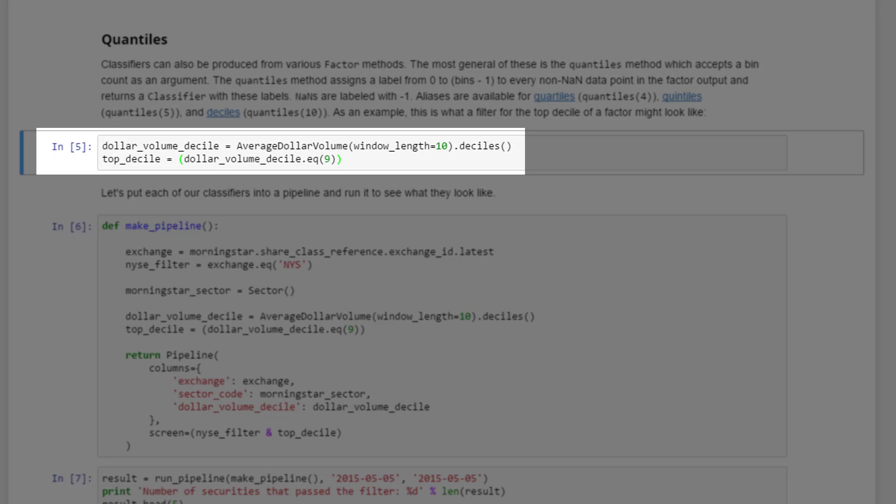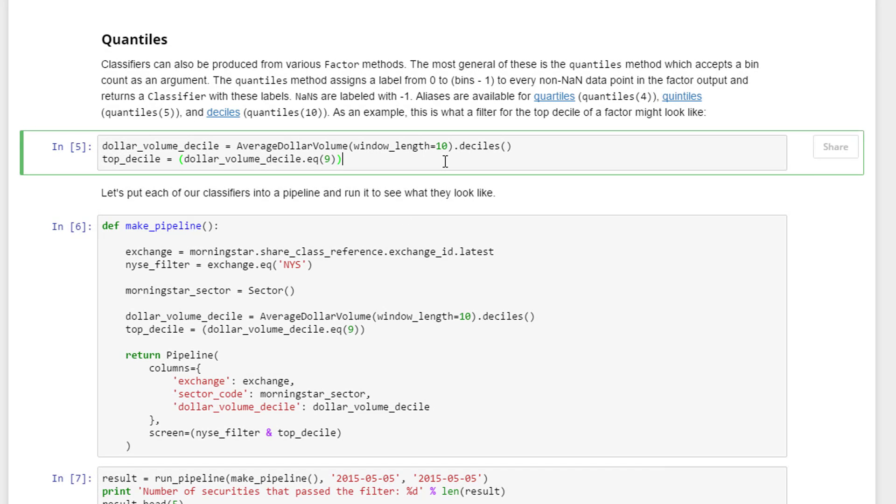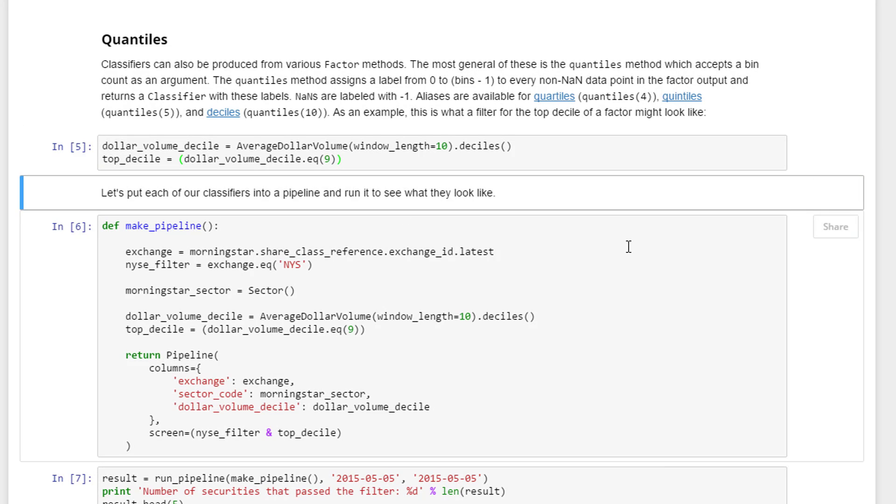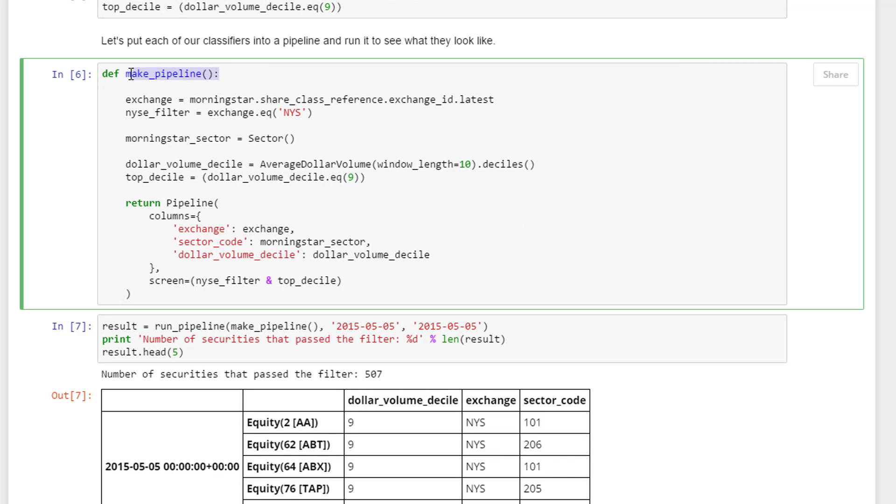Let's put our classifier into a pipeline and run it to see what it looks like. We have defined make_pipeline here. We extract the exchange ID from Morningstar and we create a filter whether the exchange is equal to NYS or not.